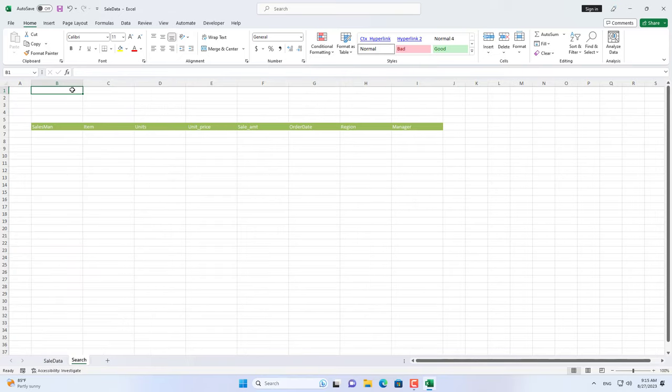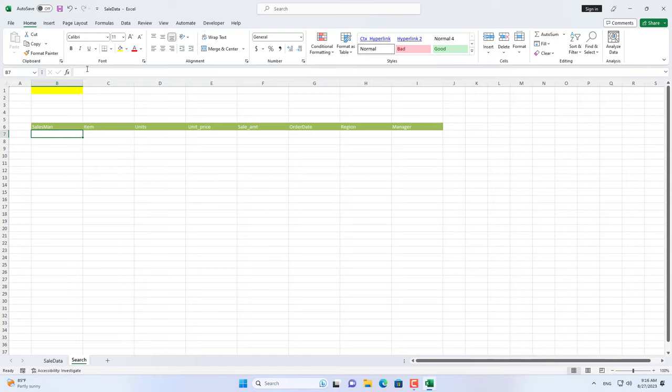I choose cell B1 as the name of the seller I want to find. I will color it yellow to distinguish it from other cells.